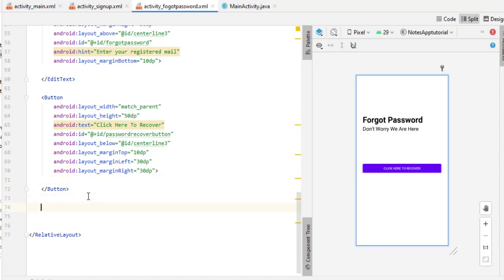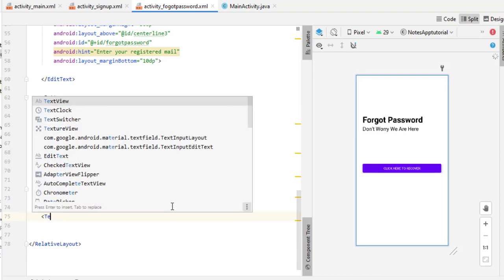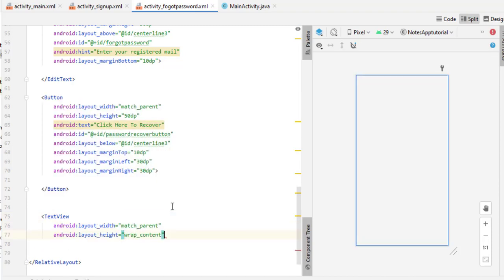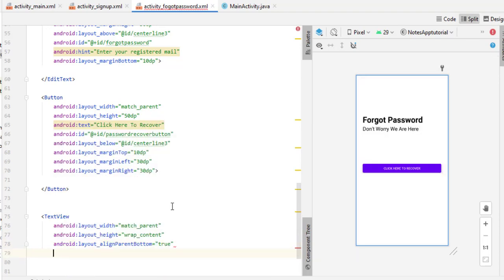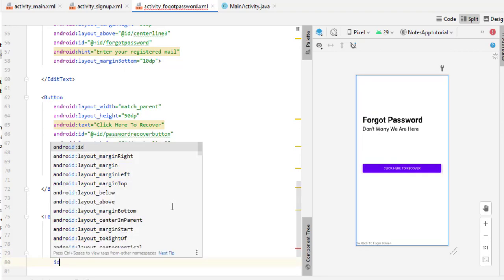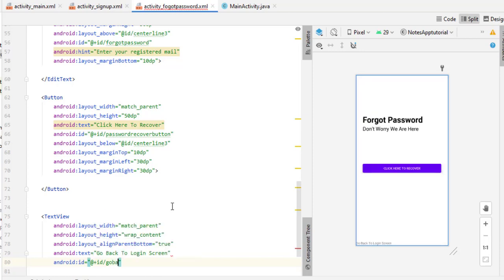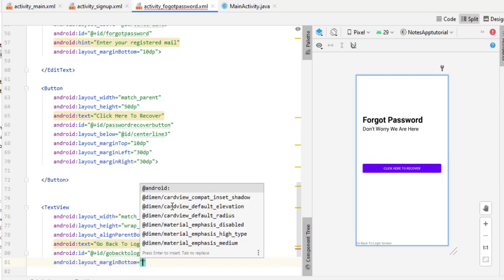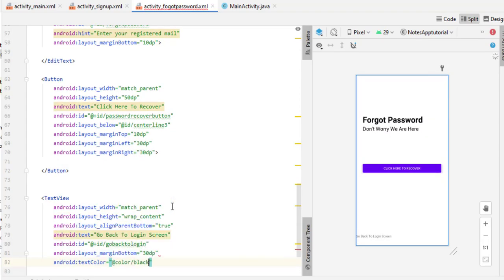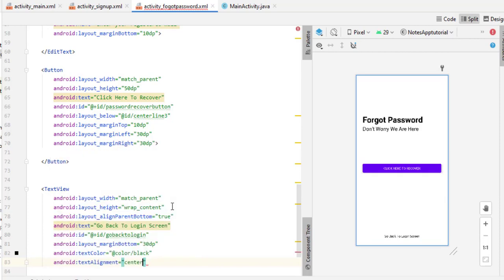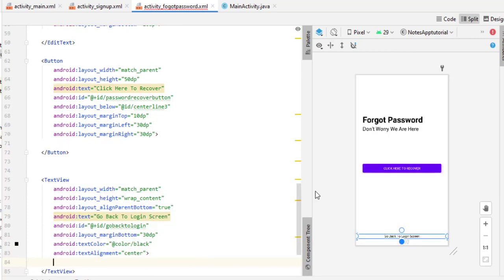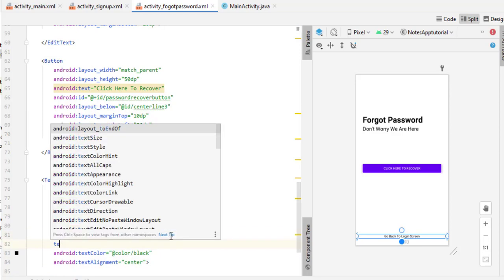We also need a TextView to send the user back to the login activity if they arrived here by mistake. Add a TextView with layout_width match_parent, height wrap_content, align_parentBottom true, text 'Go back to login screen', ID go_back_to_login, marginBottom 30dp, textColor black, and textAlignment center. You can also set text size to 20sp.